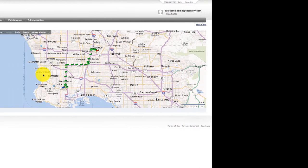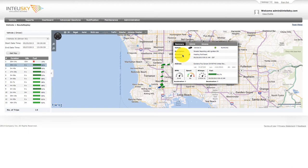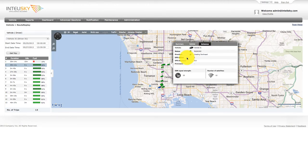There is detailed reporting on each flag or event that allows you to view information such as speed, RPM, fuel level, direction, battery voltage, GPS status, GPS accuracy, signal strength, and number of satellites.